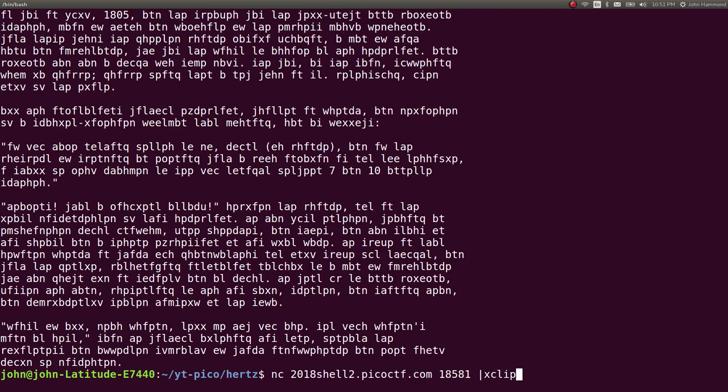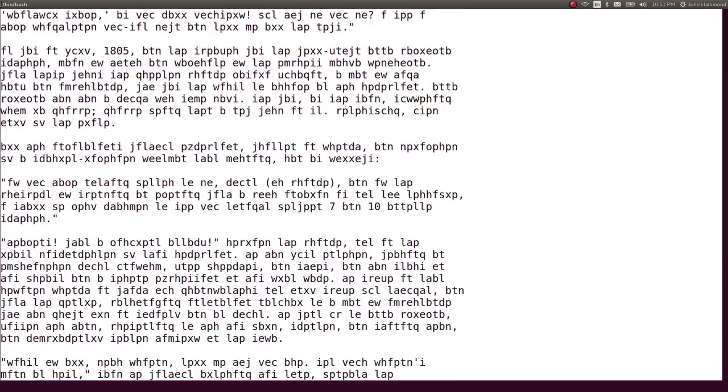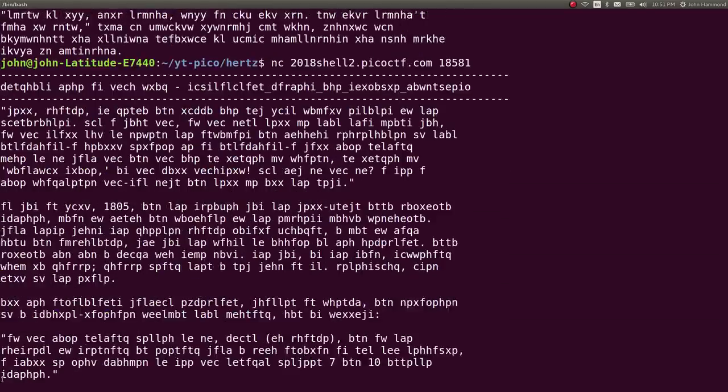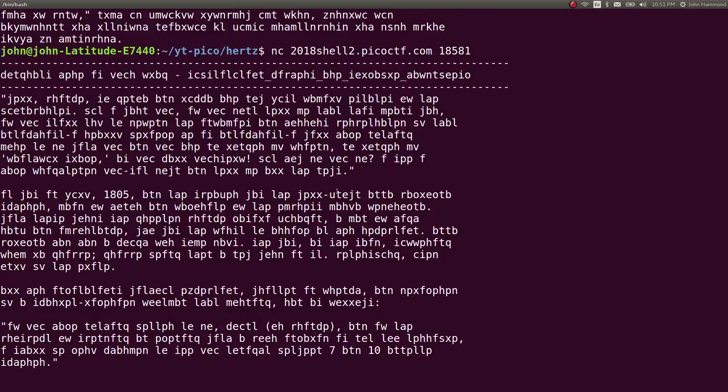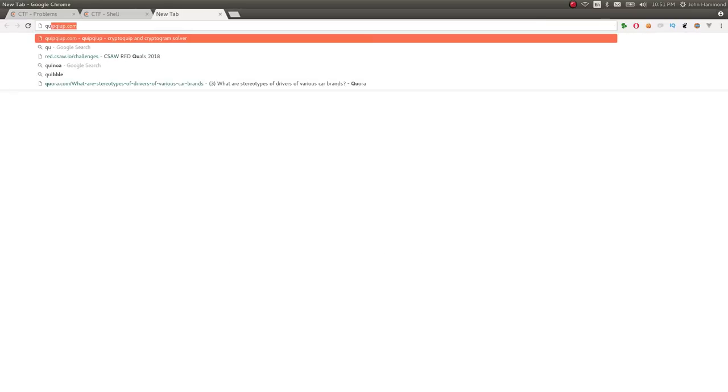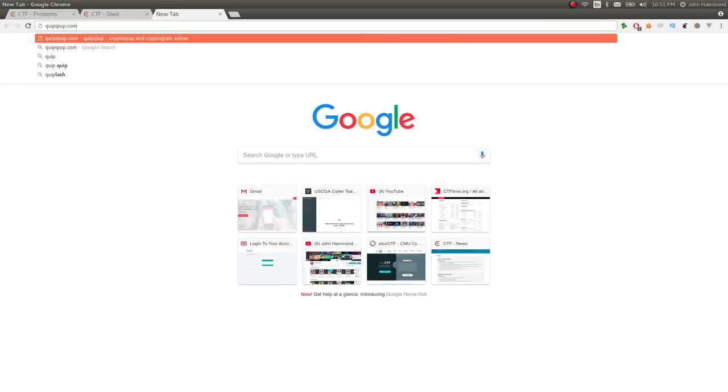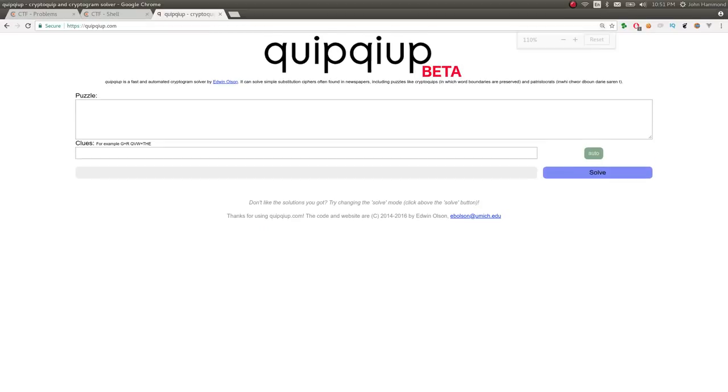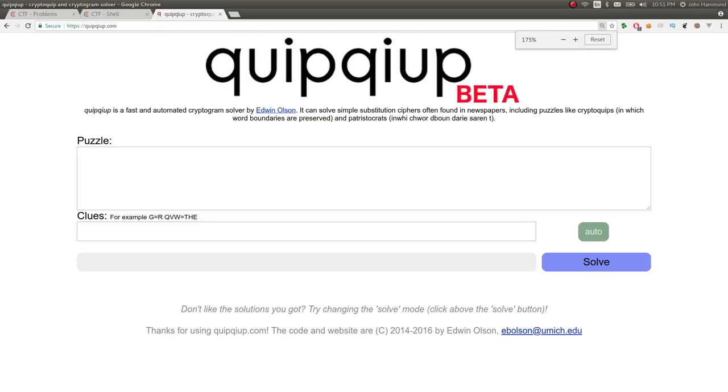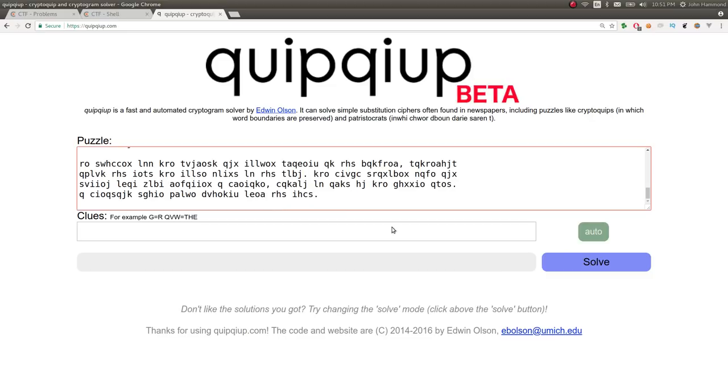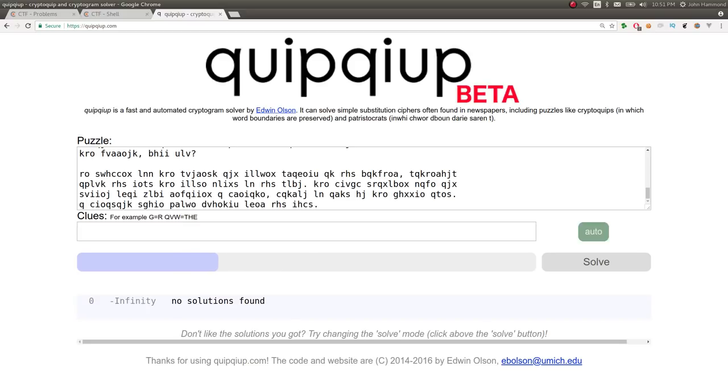I'm just going to throw this in xclip. If you wanted to, you could kind of copy all of it. But what I'm going to do is I'm going to go ahead and throw this to quipquip, which is an awesome tool, quipquip.com, that will essentially solve substitution ciphers. And it's kind of my go-to when I know it is a substitution cipher. So I'm just going to spit this in there, hit the solve button, let it do its thing, run its course, do that voodoo magic, and we should eventually get some solution out of it.